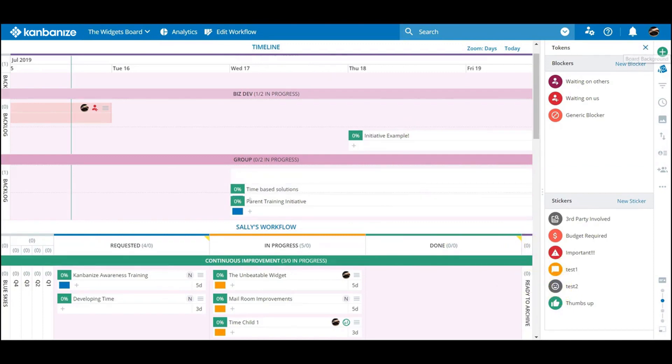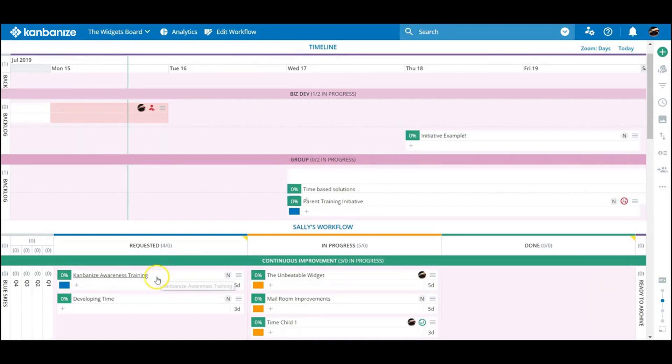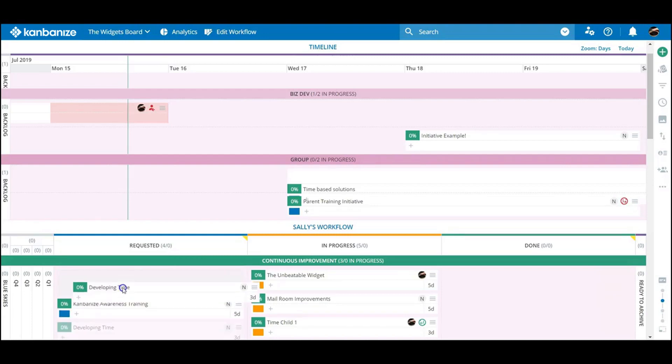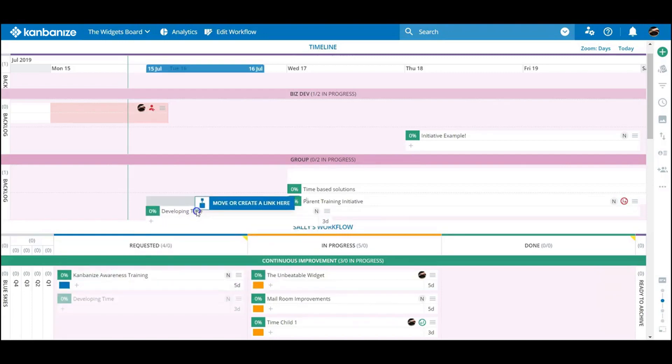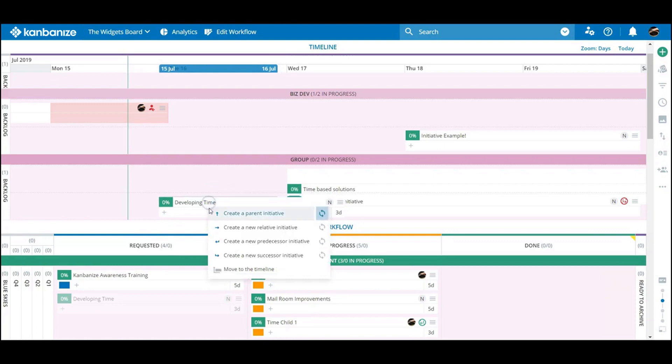Another good tip is to create a timeline parent from an existing item in the initiative lane below. This will transfer all the existing card linkages, and the parent can be linked further as required.